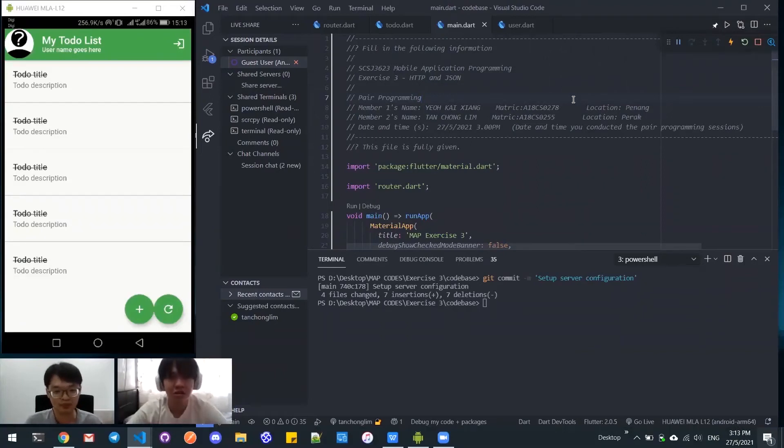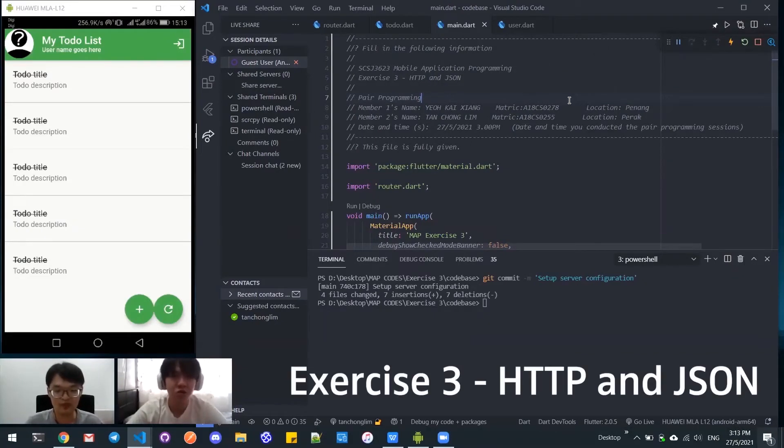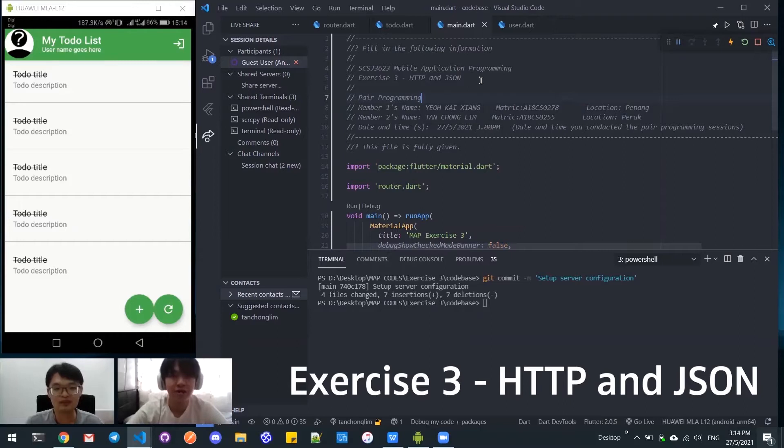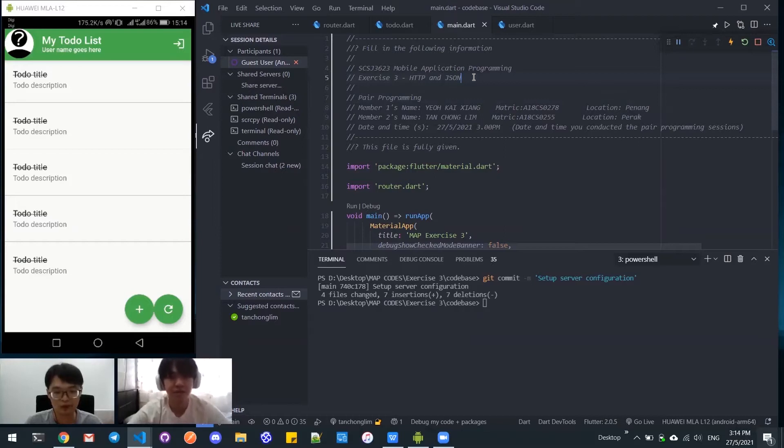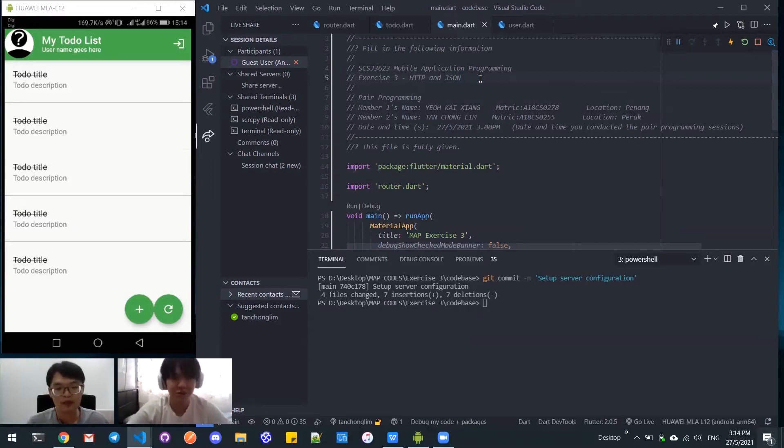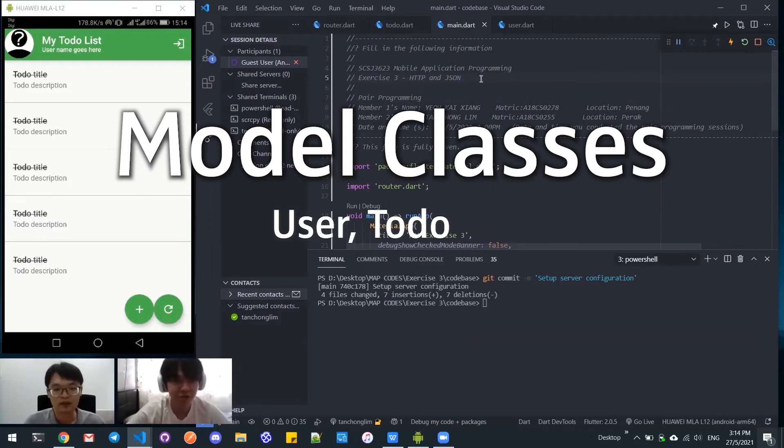Good day, Doctor. Today we are going to do pair programming for Exercise 3, which is HTTP and JSON. My name is Kai Xiang and my name is Chong Lim. Now we'll start with the first thing, which is the model.